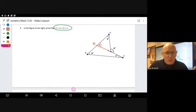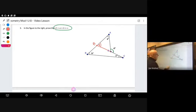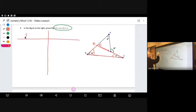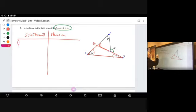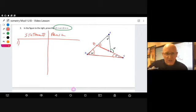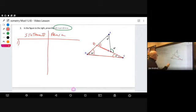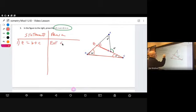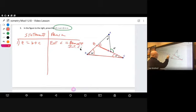We begin by saying Z equals B plus C — that's because of these two angles in a triangle. We start by stating Z equals B plus C, and the reason is the exterior angle of a triangle: the exterior angle is equal to the remote interior angles.